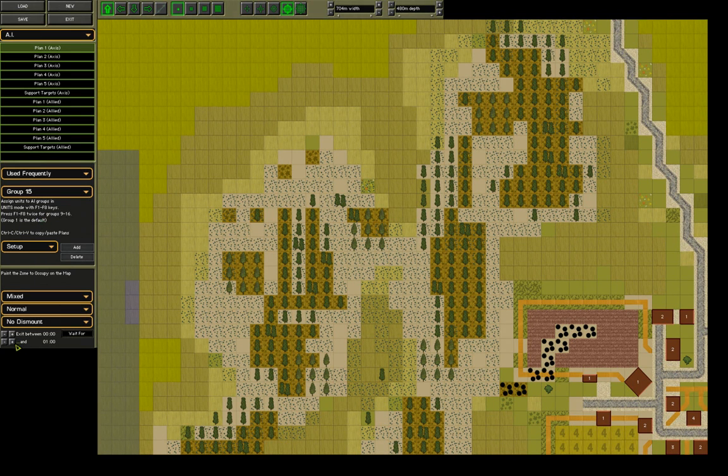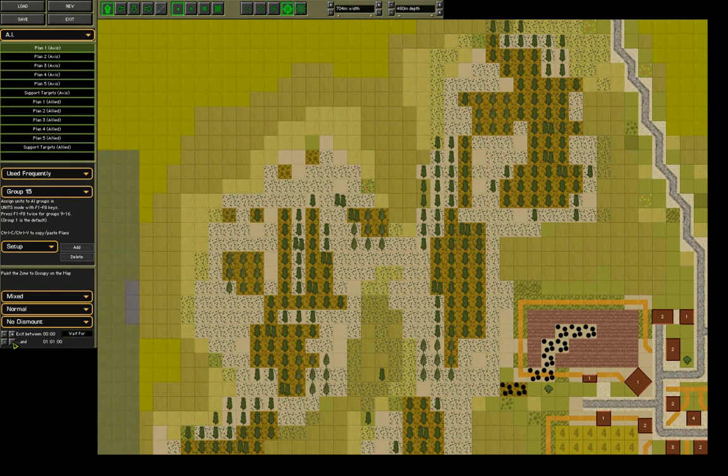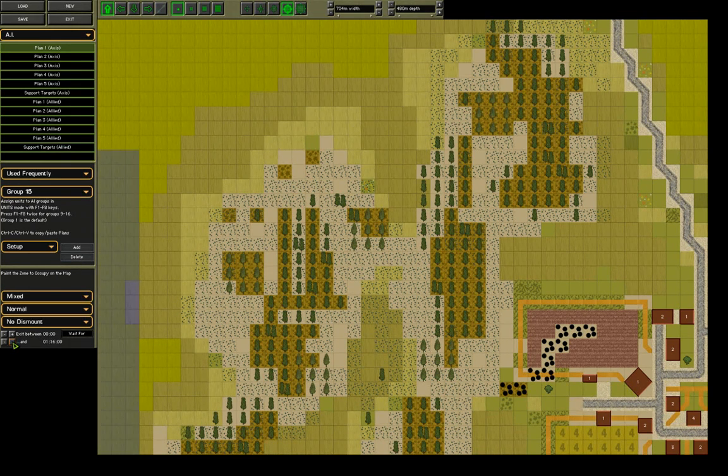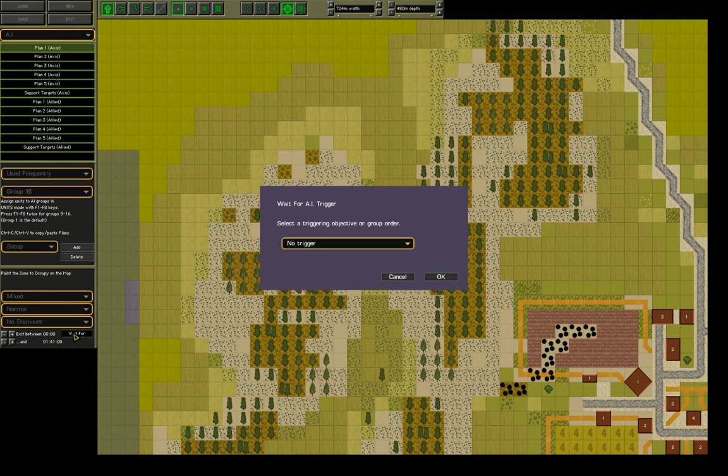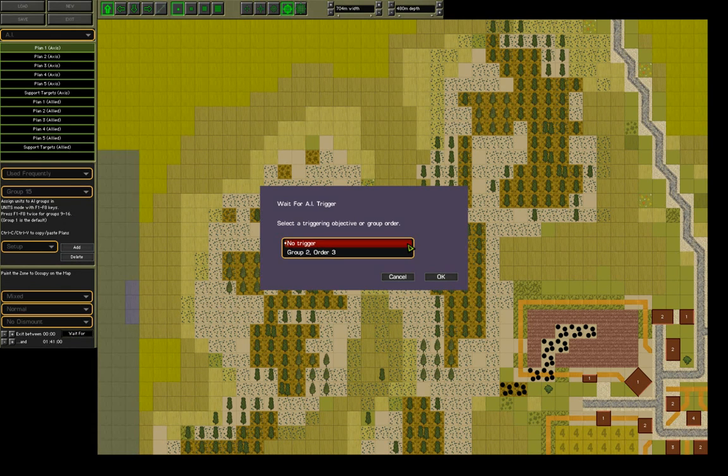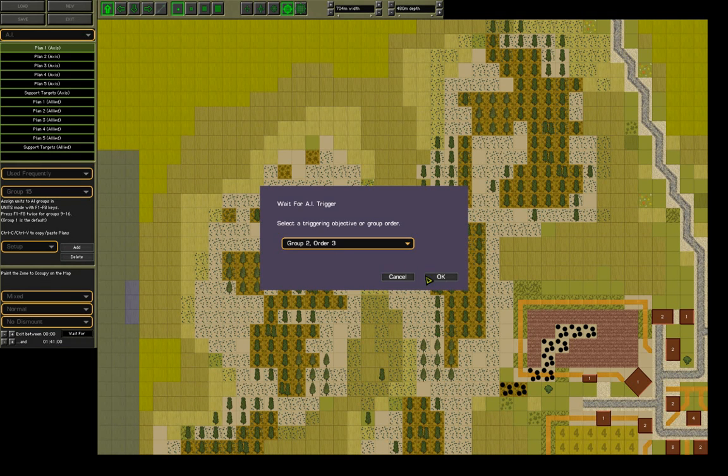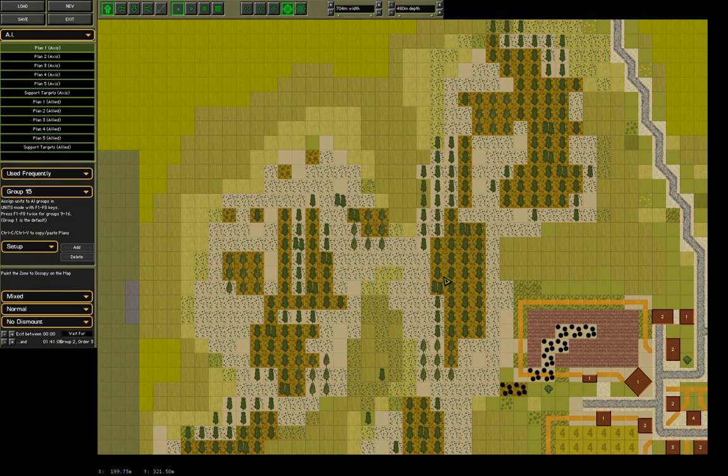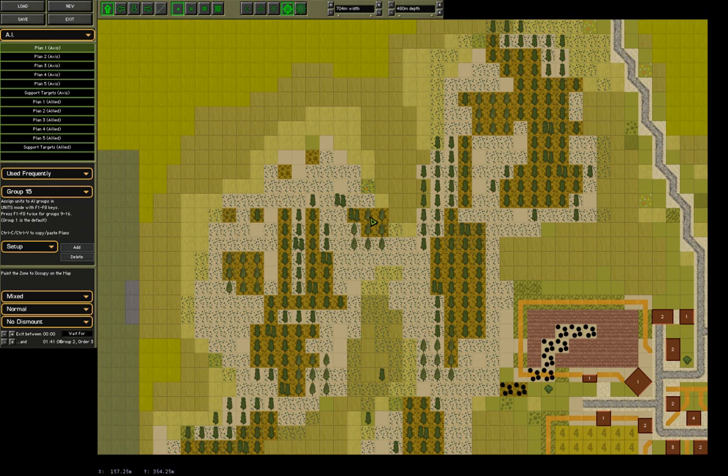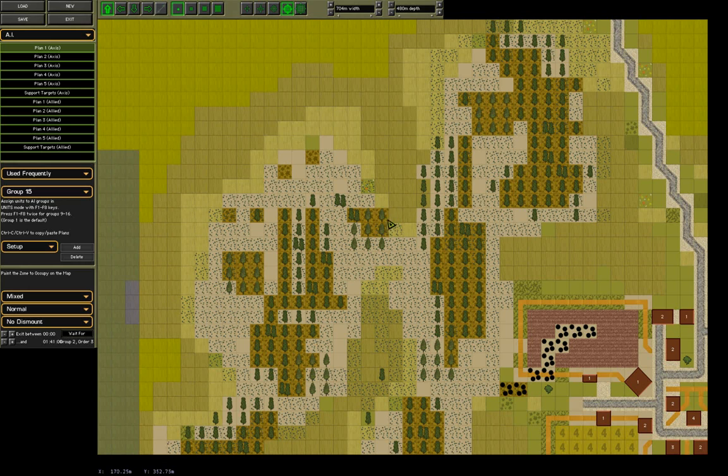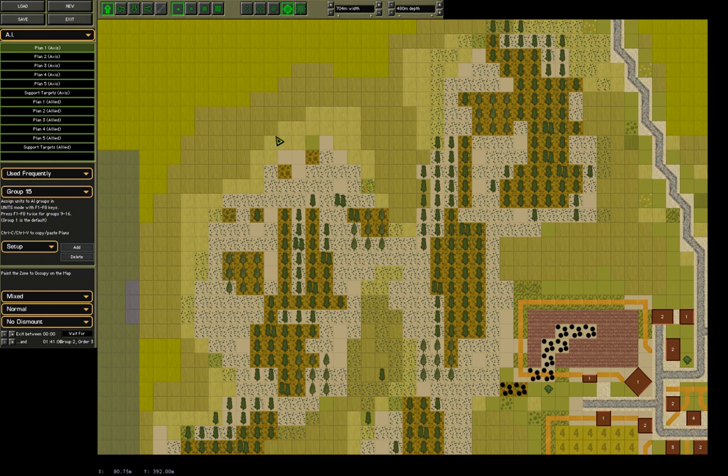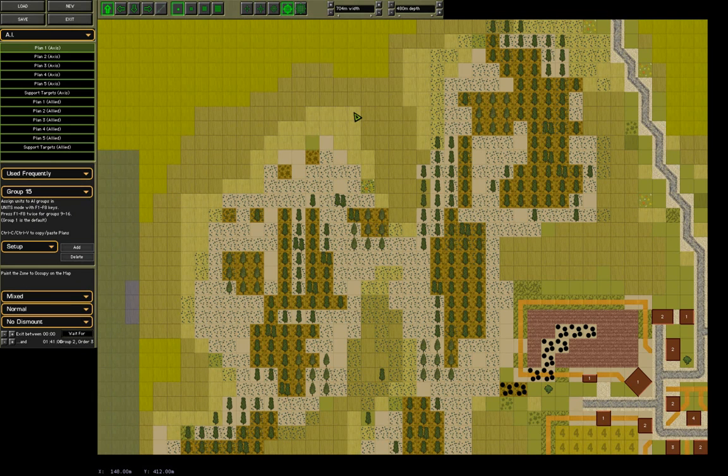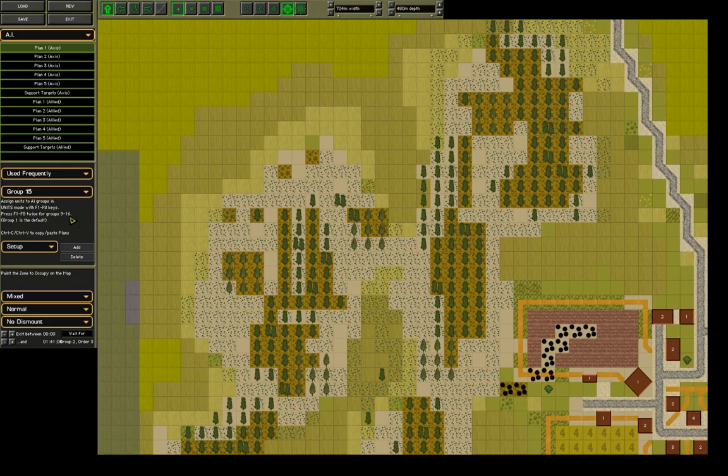Now we come back to setup. I hit the wait for. And as you can see, we've got listed group two, which is our HQ for number one section, order three. Now what should happen is that when the HQ unit reaches its destination, the third order, the armoured car will start to move. So we'll have a little look of that to see how all of that pans out.